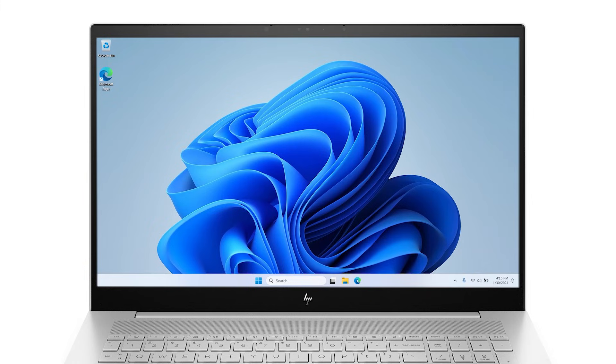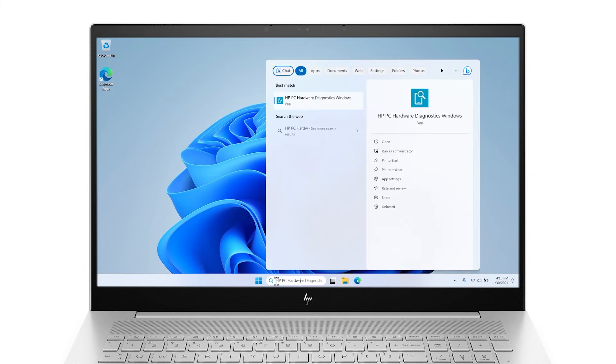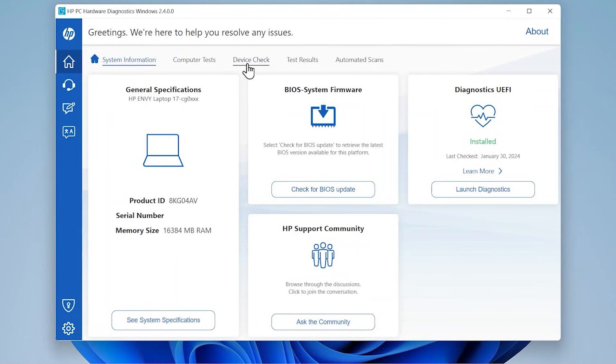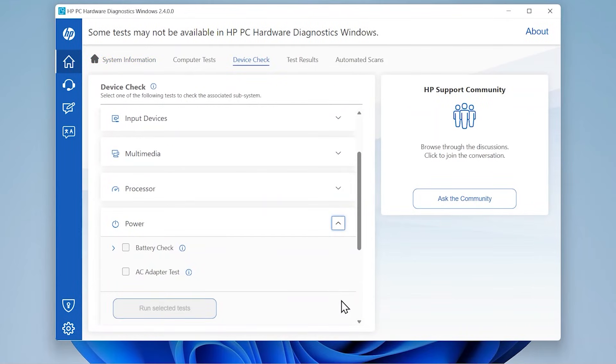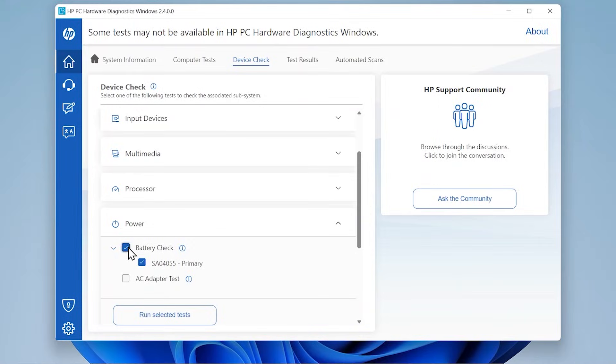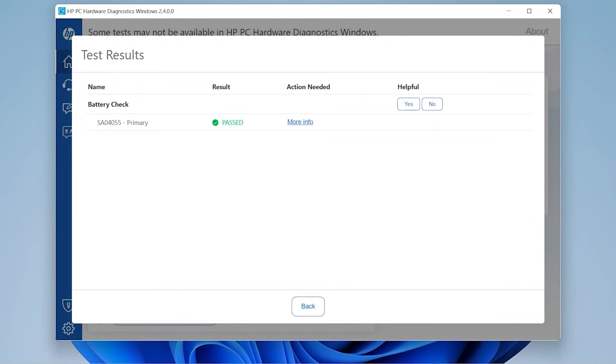In Windows, search for and open HP PC Hardware Diagnostics. Select Device Check, select the Power drop-down menu, select Battery Check, and then click Run Selected Tests. When the test is finished, the results display.